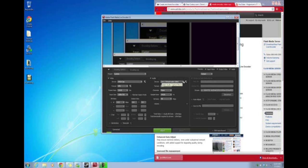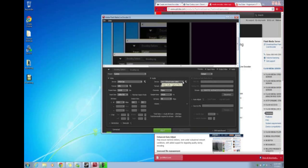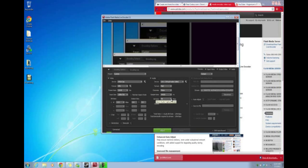For audio, since we have all of our commentary and computer sounds going through Line 1, we want the Line 1 device to be the Virtual Audio Cable. There are other options like the microphone, but since our microphone is already going through Line 1, we just want it to be Line 1. Format: MP3. Channels: mono or stereo — doesn't matter. Sample rate doesn't really matter either. Bit rate: 96.